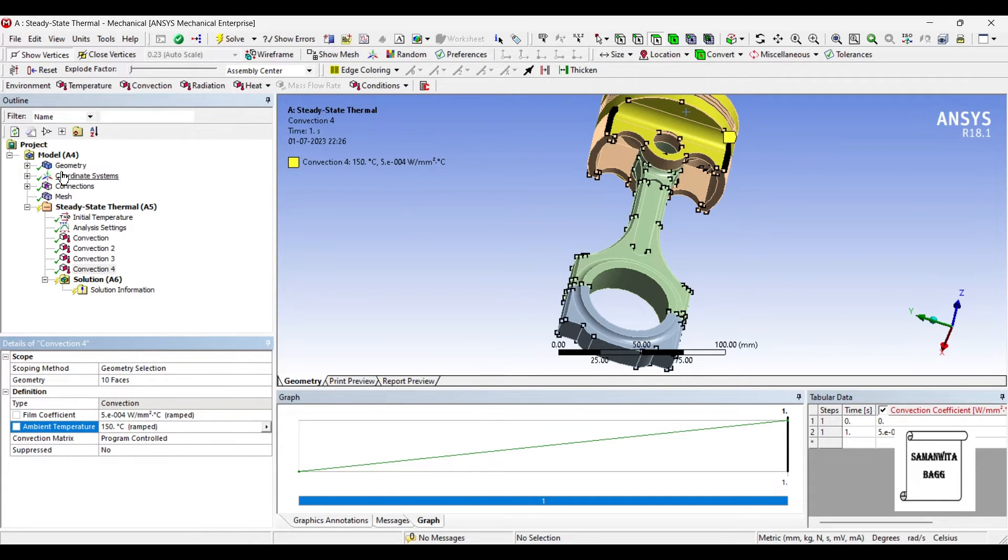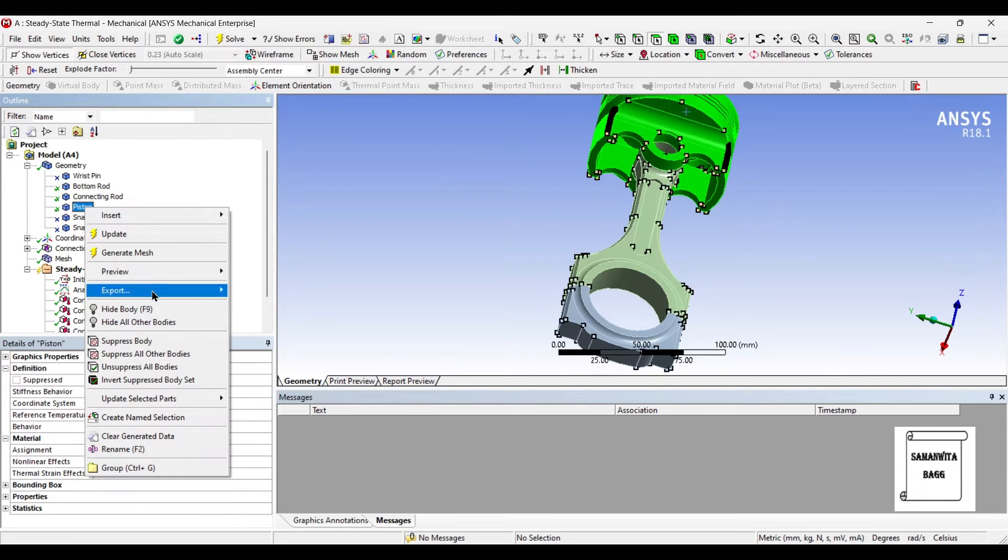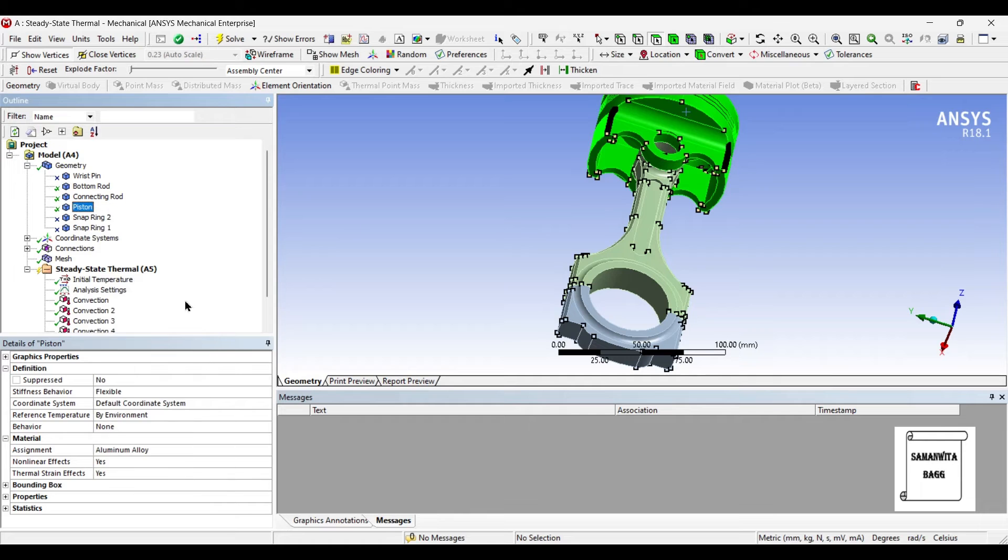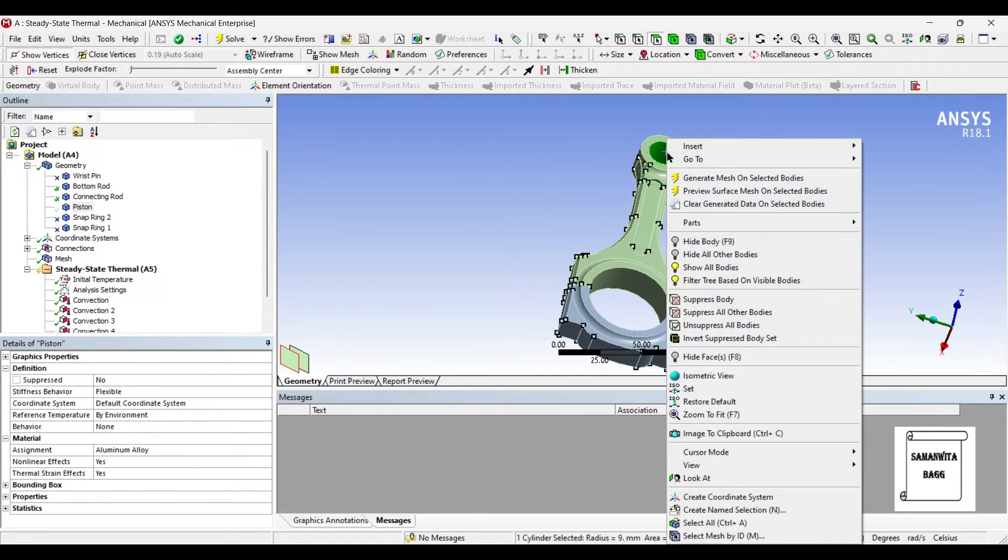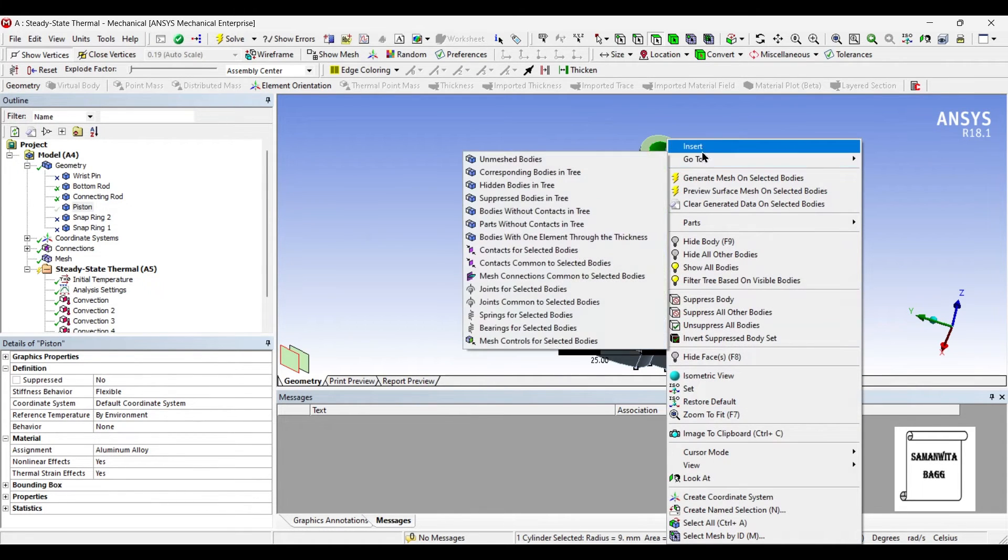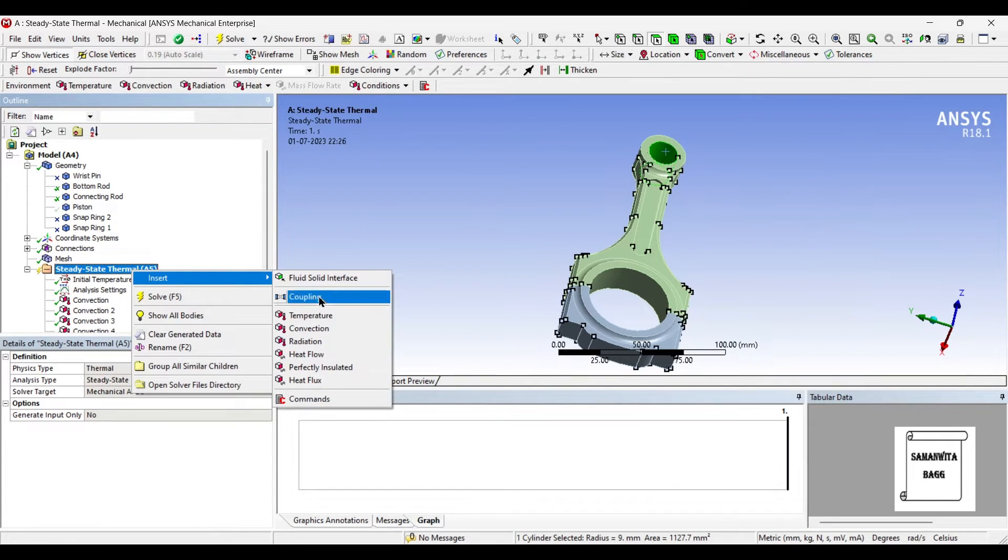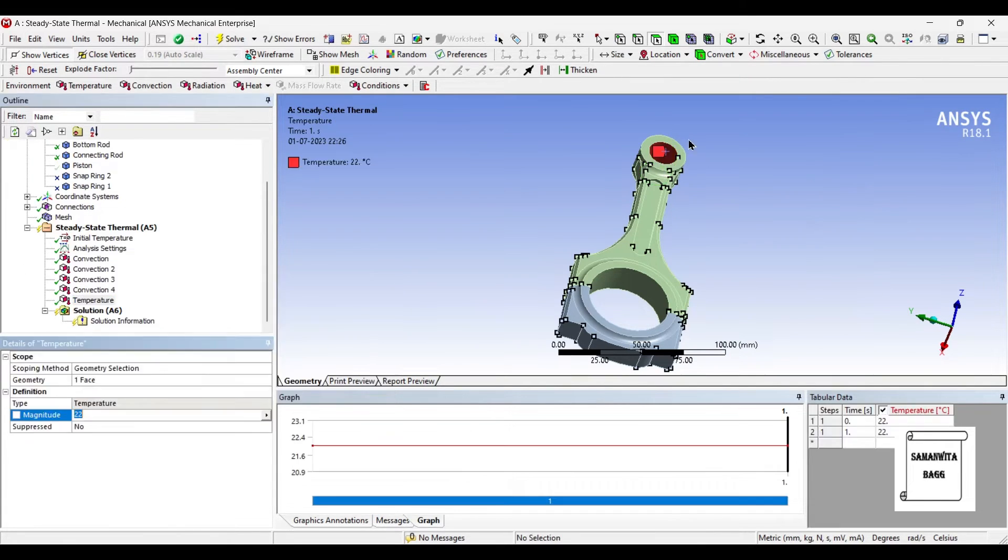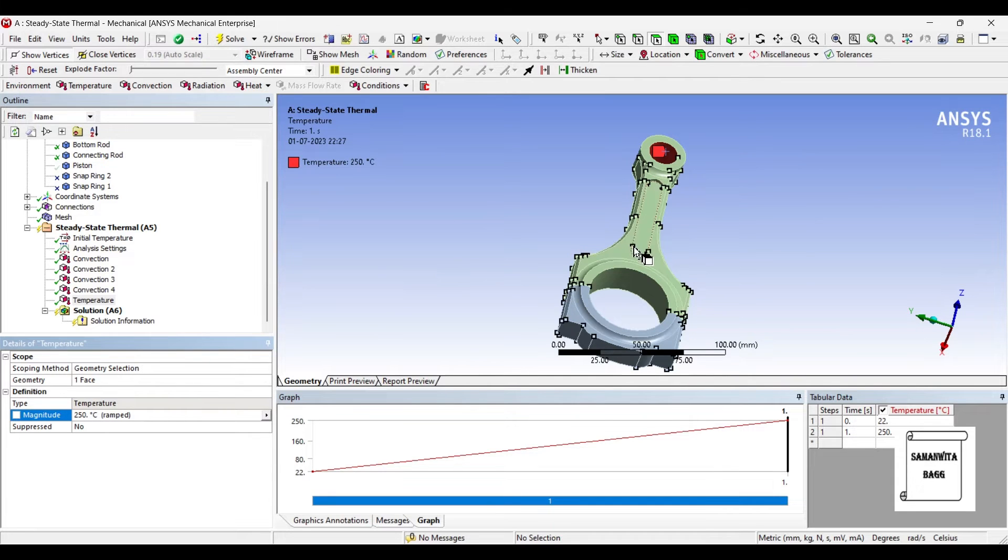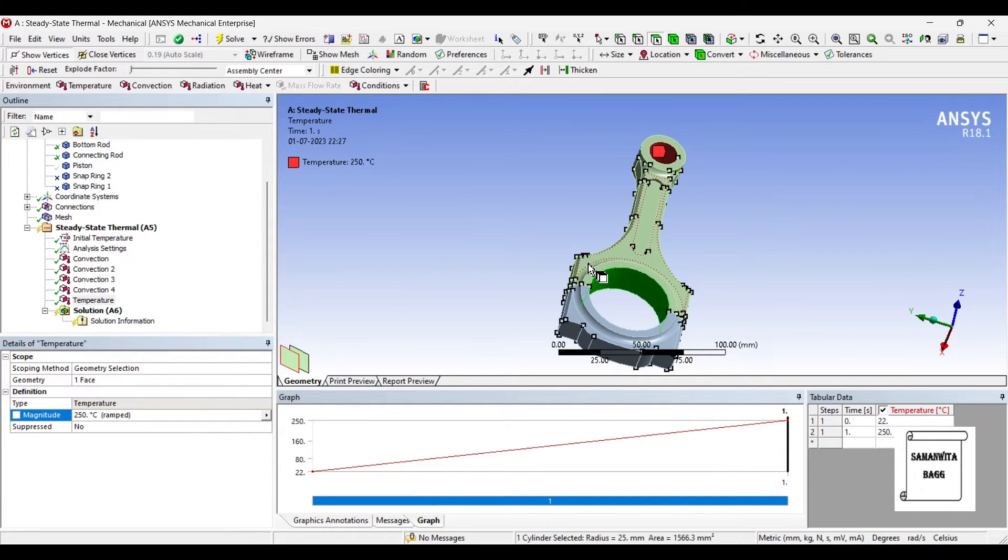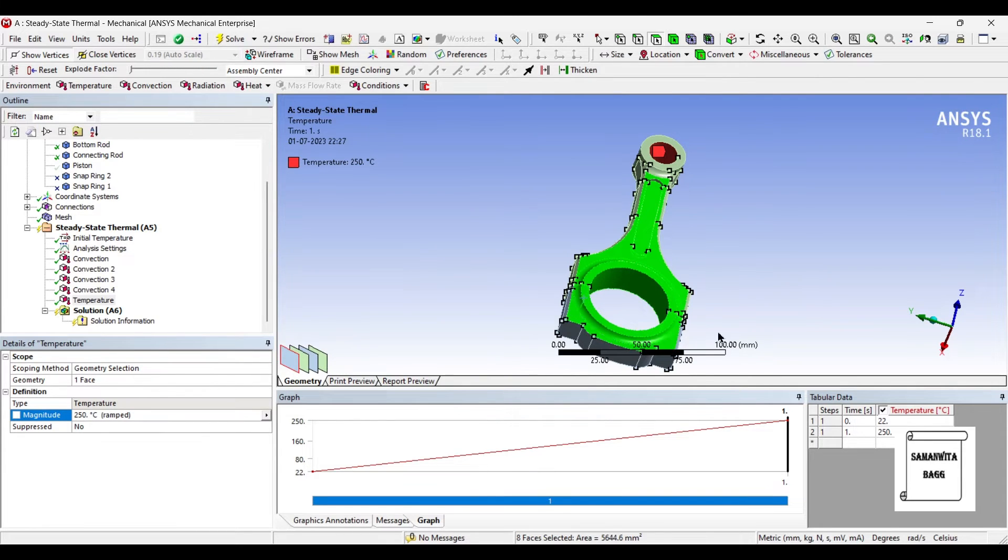Next I will hide the piston and on the inner eye of connecting rod, I will insert Convection. On the other surface, I will insert Convection.